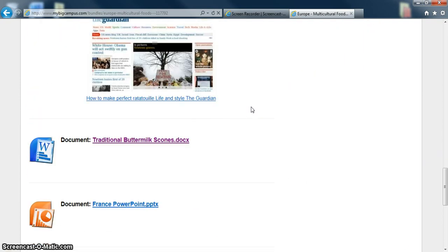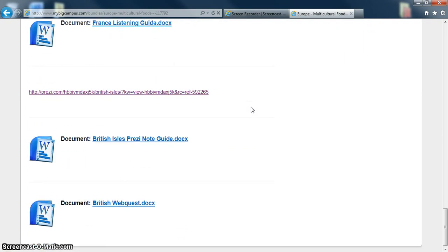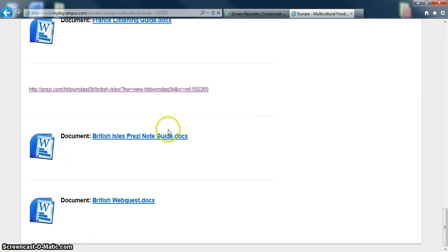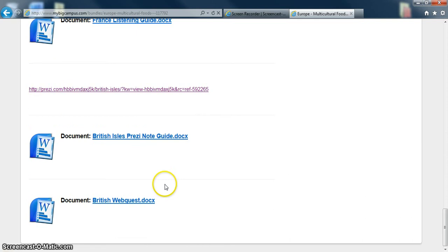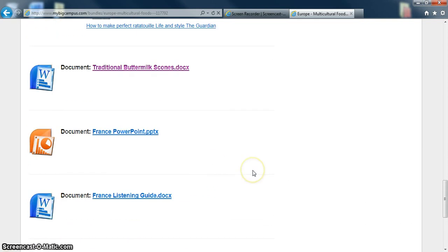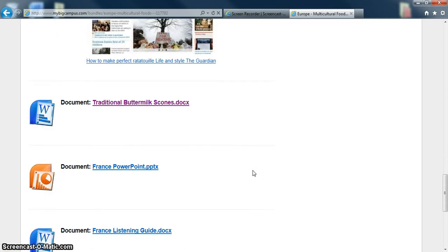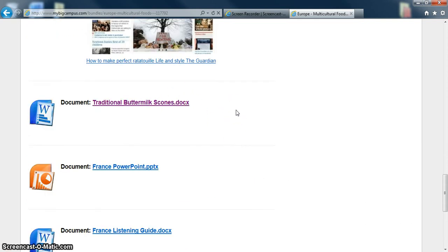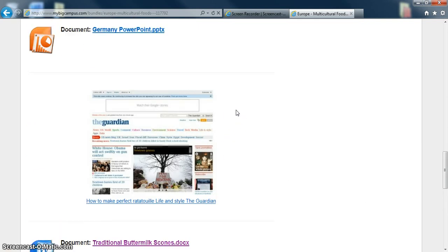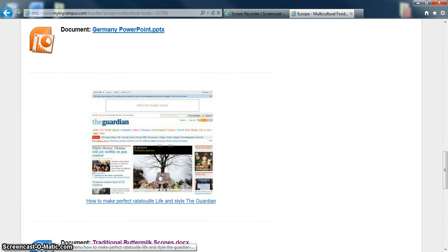You can see in this bundle I've included all the powerpoints and prezis and listening guides, also recipes from the labs that we've done, interesting websites kind of as a supplemental tool.